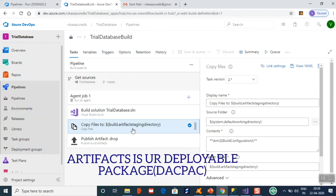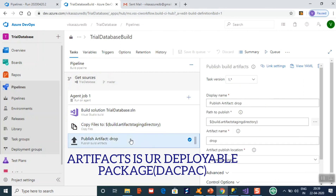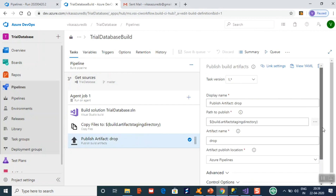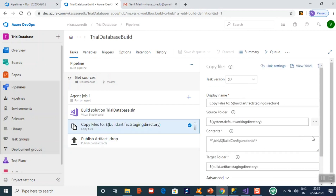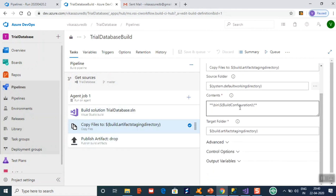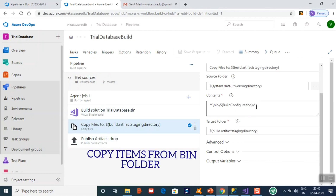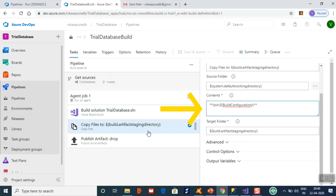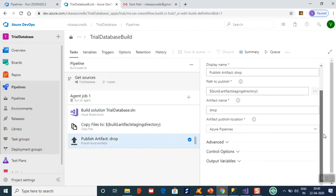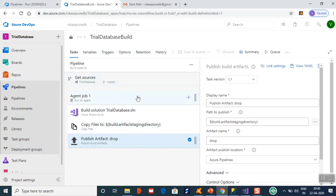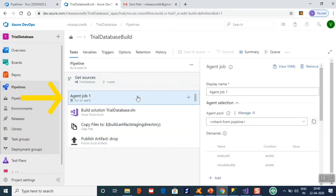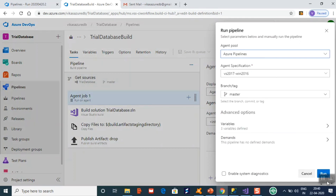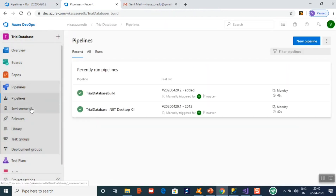Once the solution is built, it copies the dacpac and pastes it into the artifact staging directory so it can be picked up for deployment. The drop folder path is where it has to be dropped. The content under the bin folder is what you pick for the release — you can add a filter to pick only the dacpac file. Azure requires an agent to run your process. Once it is done, you can queue the task and click run.